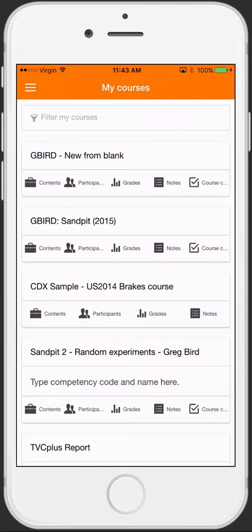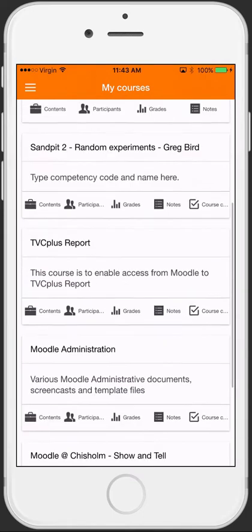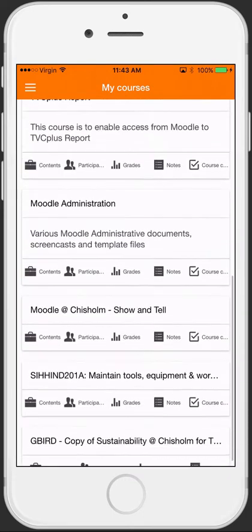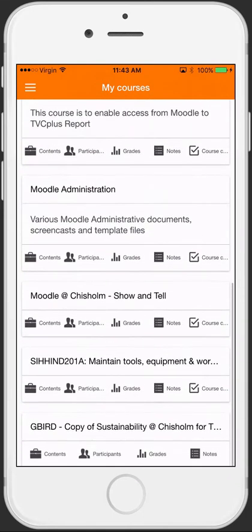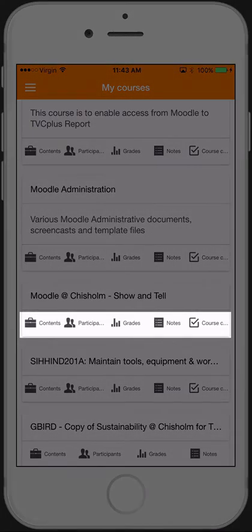It lists for you on the My Courses screen all of the sites for which you are enrolled. Under each site, it gives you ready access to important features such as content, participants, grades and more.